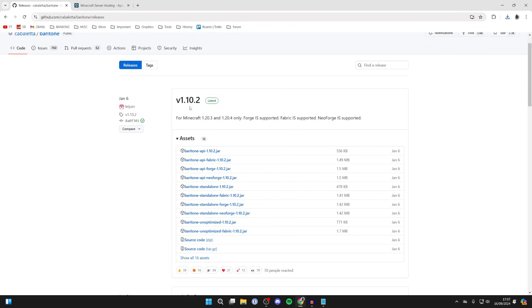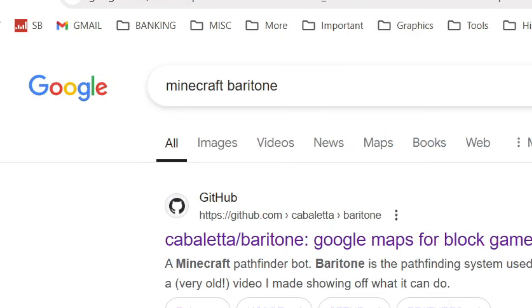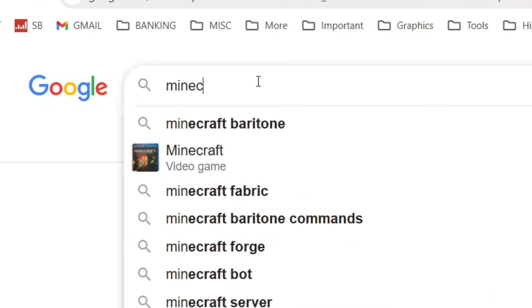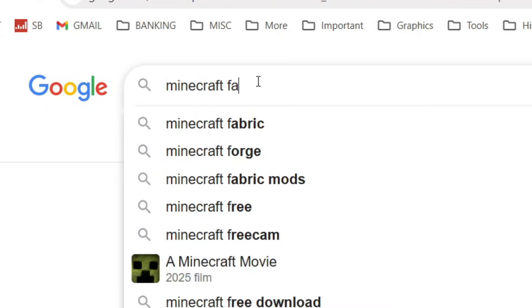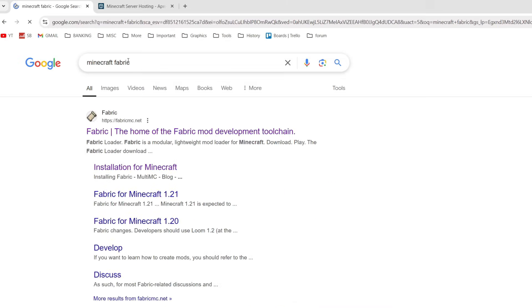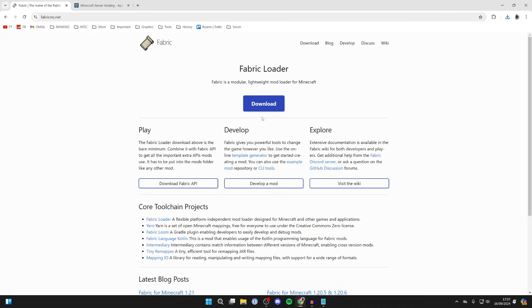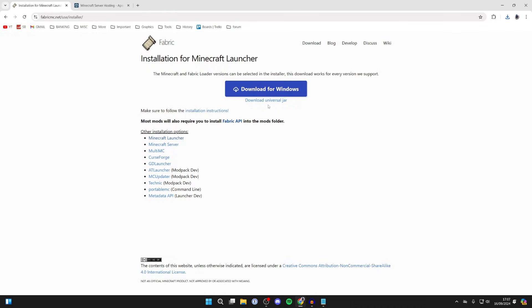Then what we need to do is go back to the search engine and search for Minecraft Fabric. We can then come to Fabric site and click on download, and we can click on download again and the launcher will then download.